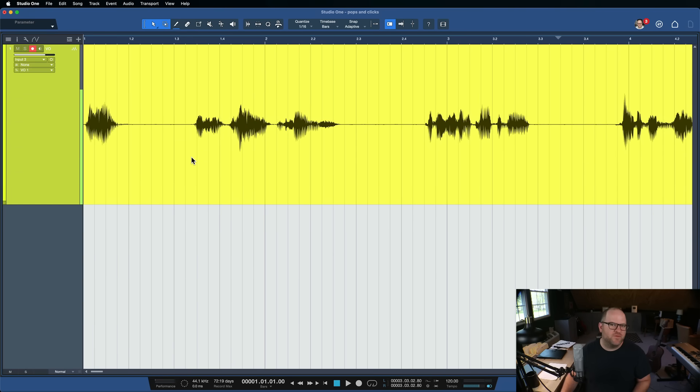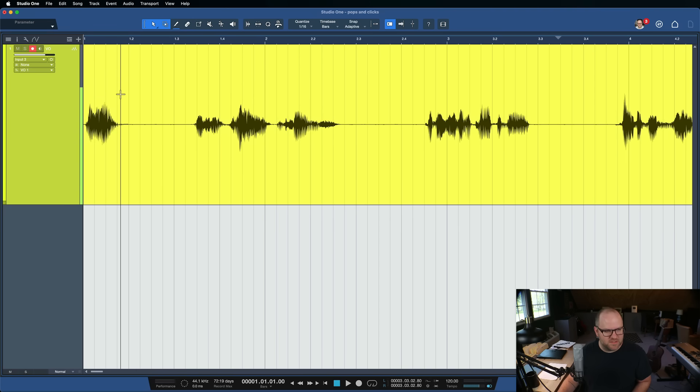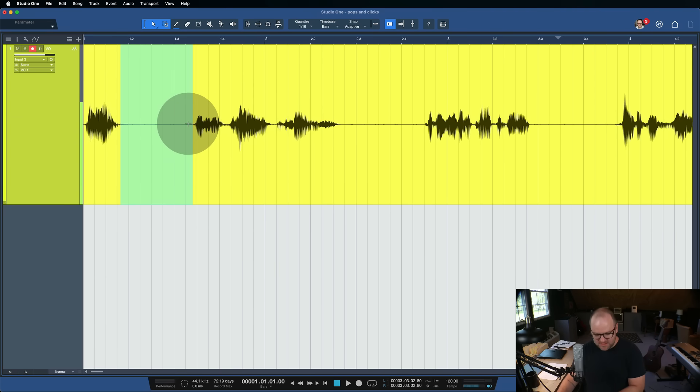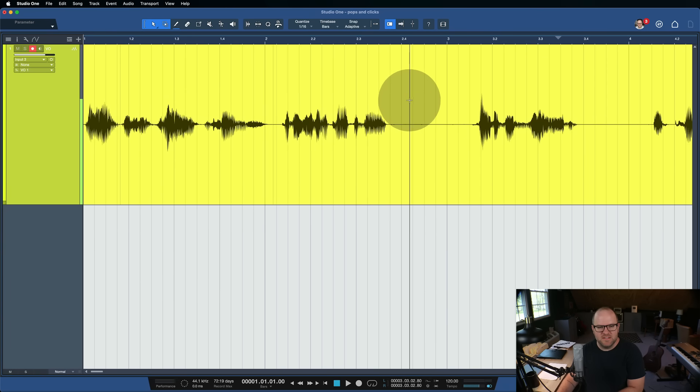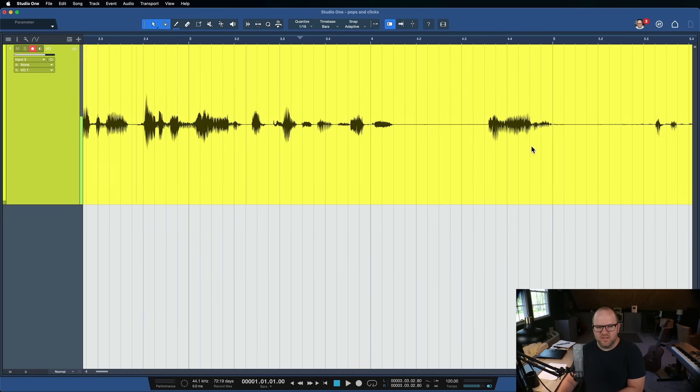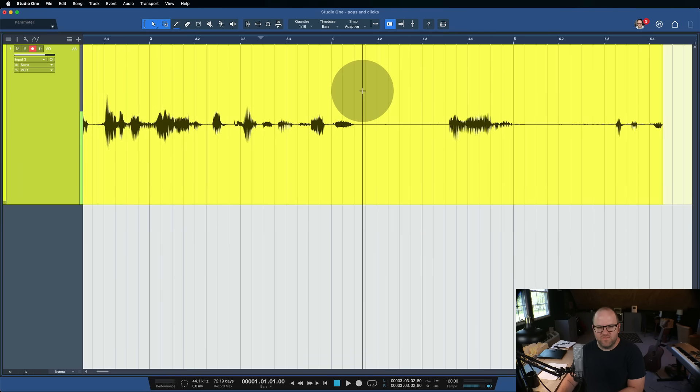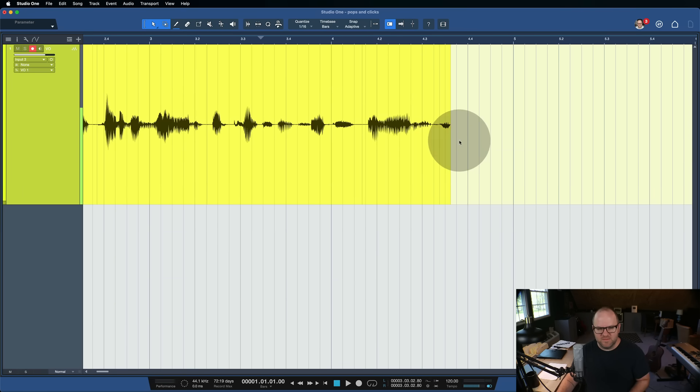And I can say, hey, that was a great voiceover, but there were too many pauses in between. Let's get rid of all these pauses. So I can just select these, hit delete, select this, hit delete, select this, hit delete, and so on and so forth until we have ourselves a clean piece of audio.